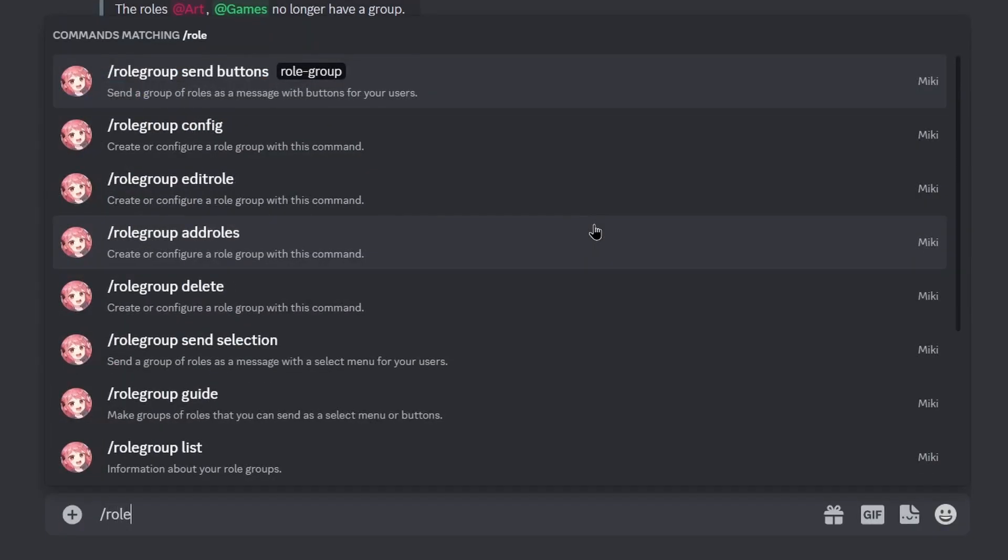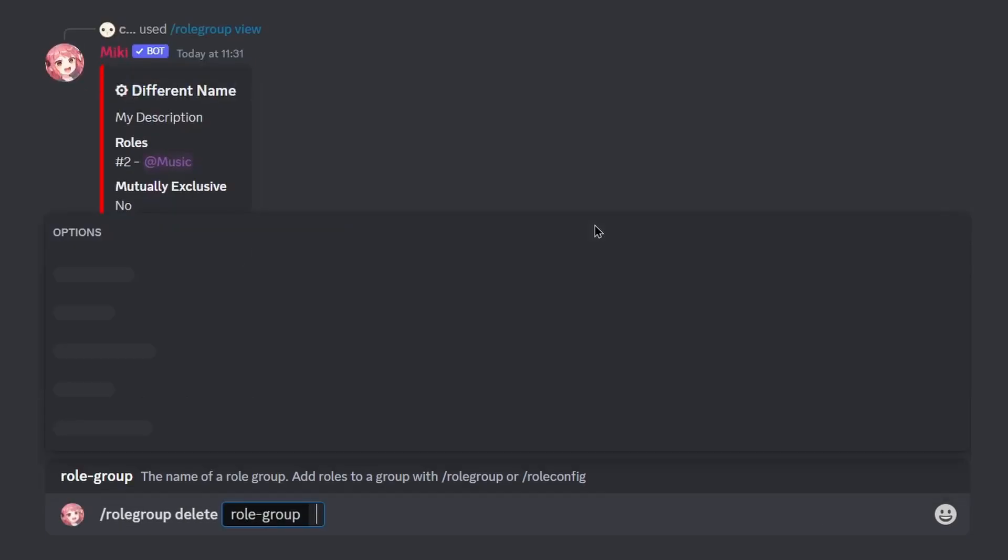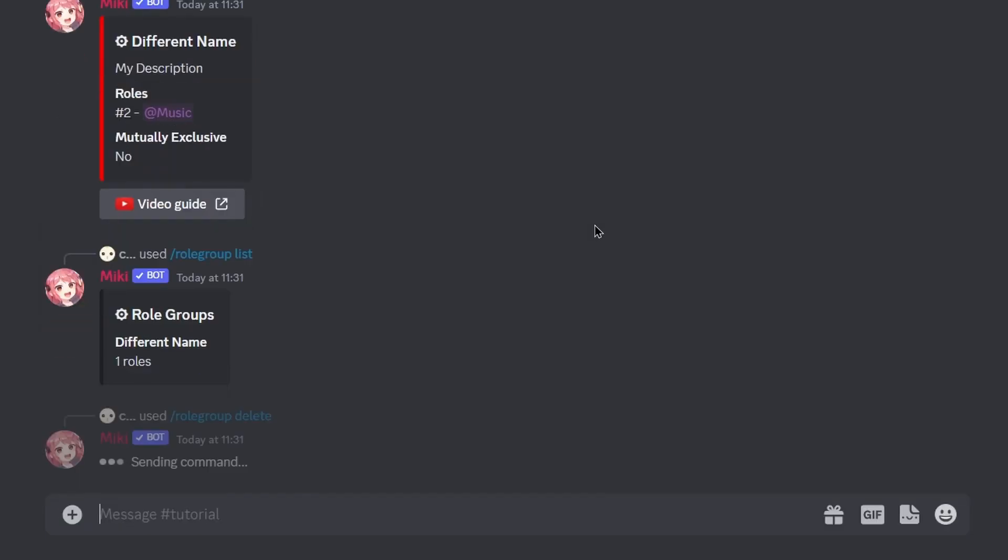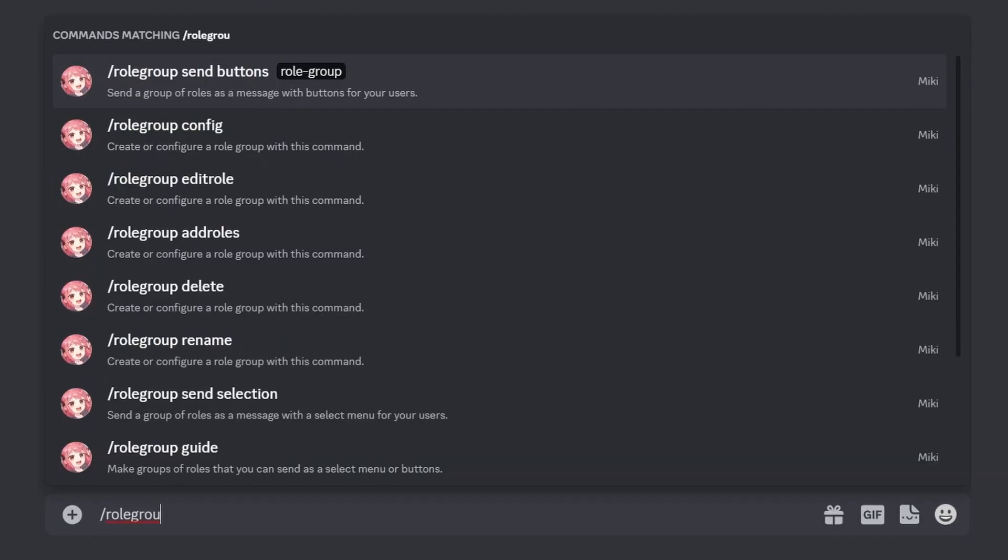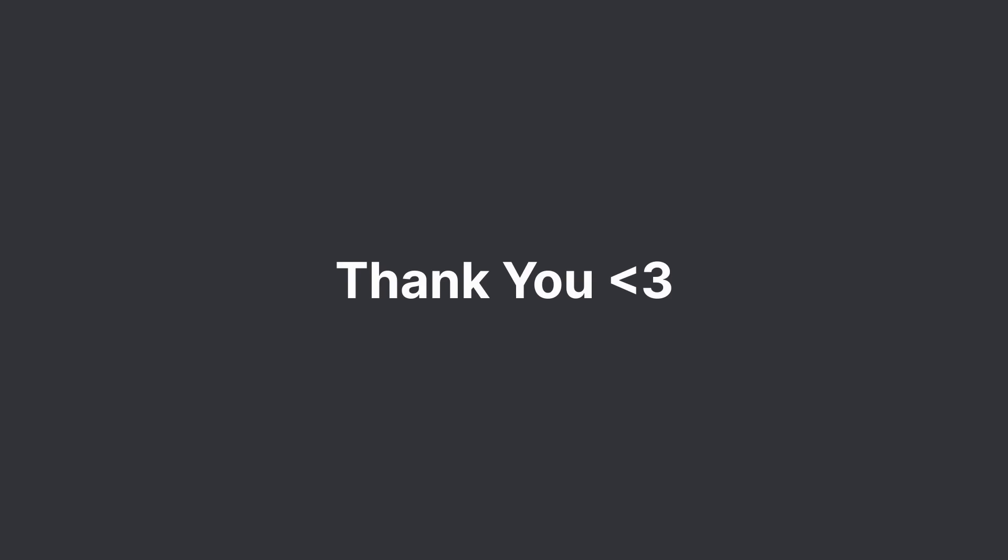Finally, to delete a role group, you may run the slash rolegroup delete command. We hope you found this useful, and we'll see you in the next one.